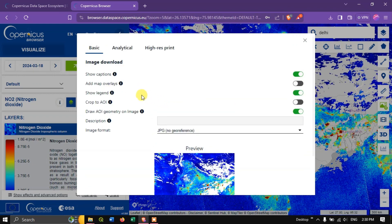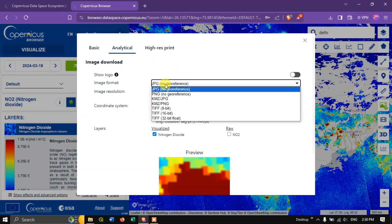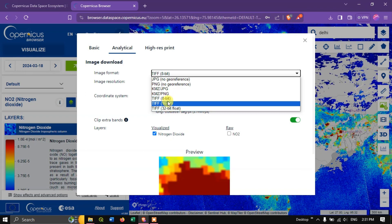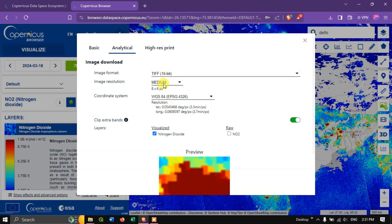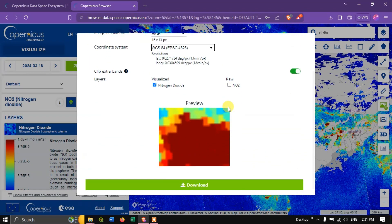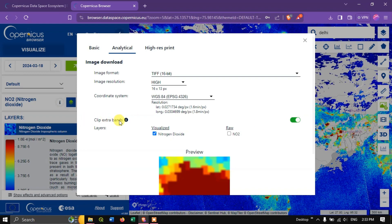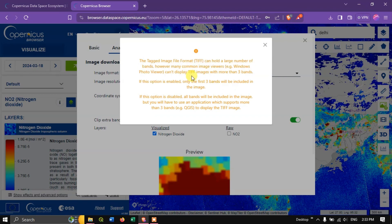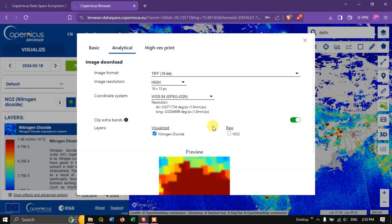If you want to use it in a GIS platform, choose 'Analytics'. Here you can choose the format — for example JPEG or georeferenced TIFF at 16-bit or 32-bit. I'm going to use 16-bit. For image resolution I'll choose 'High'. You can choose a projection — I'll leave it to the basic version. You can see the option 'Clip Extra Band'. If it is a normal image viewer it can't show more than three bands, so you need to use a GIS platform to view an image with more than three bands. If you want to view it normally you can use 'Clip Extra Band', otherwise you can leave it. Let us download this image.